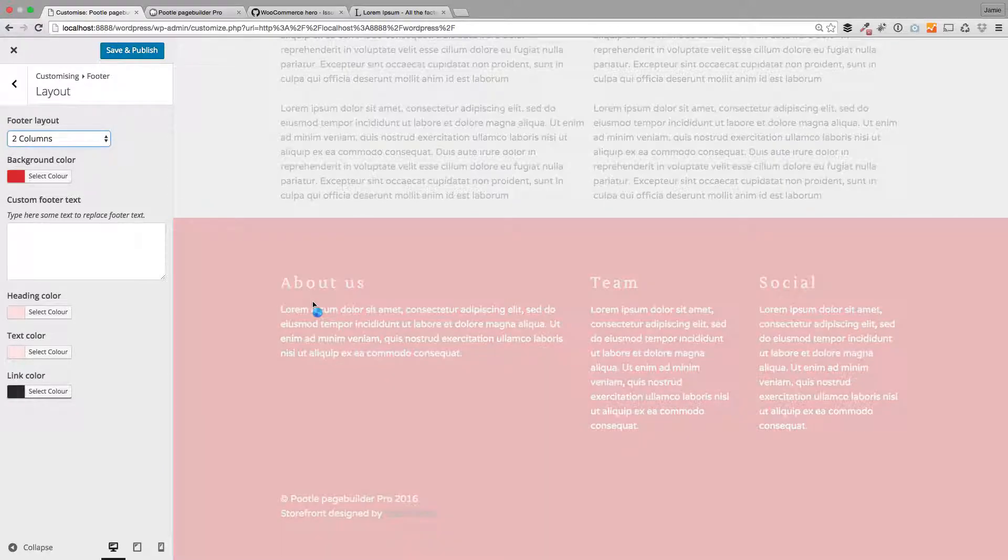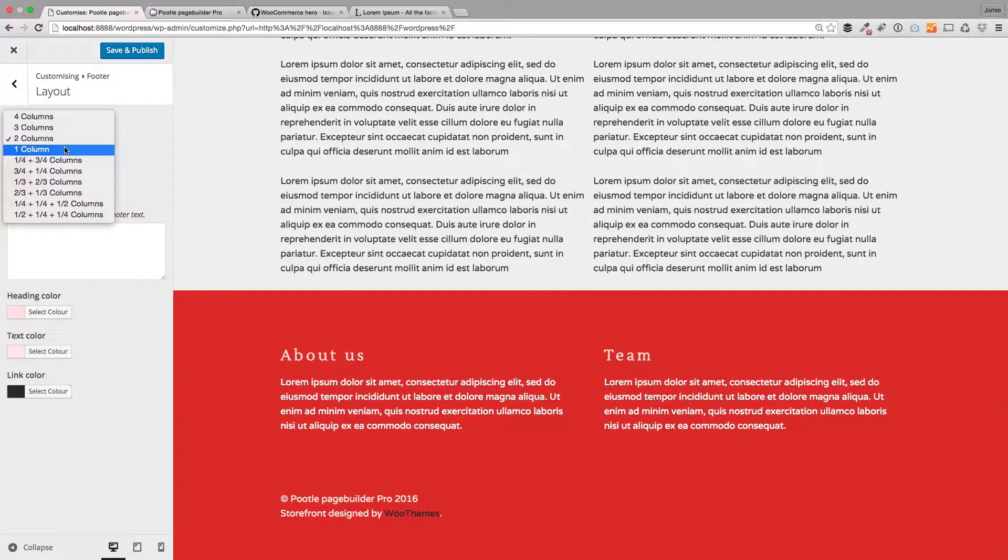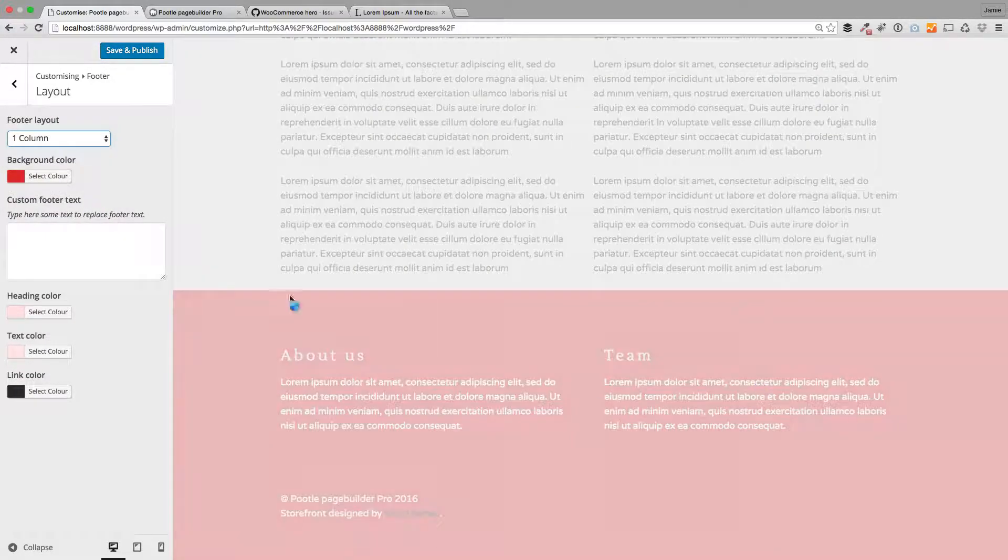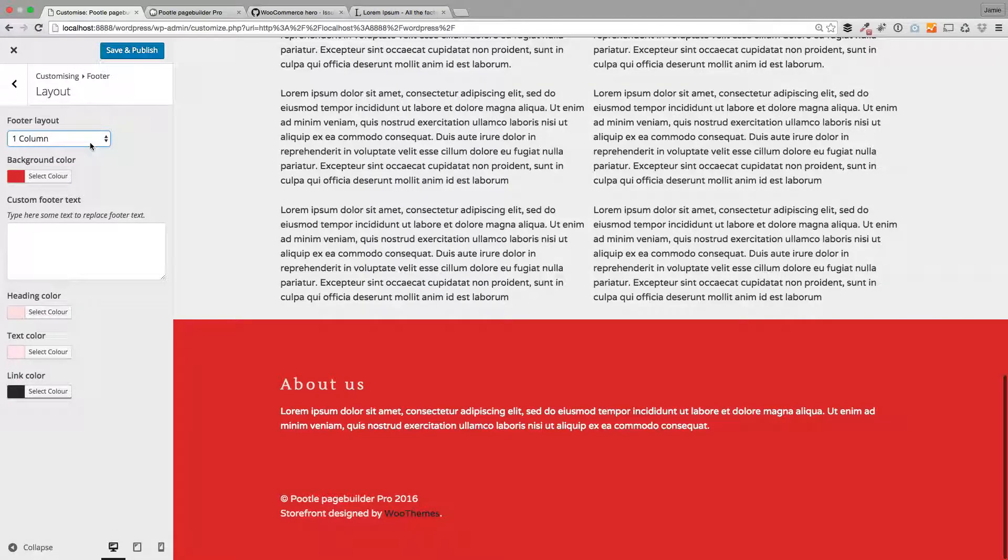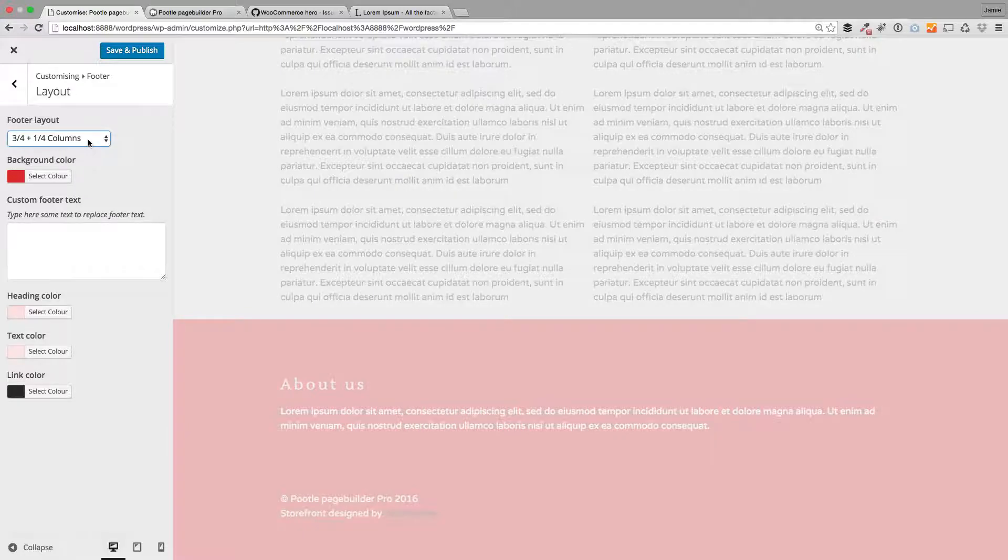So loads of controls in terms of changing the layout of your footer widget areas, or you can just have one long column. Hopefully it's very intuitive and I think it looks great.